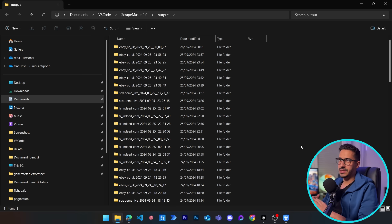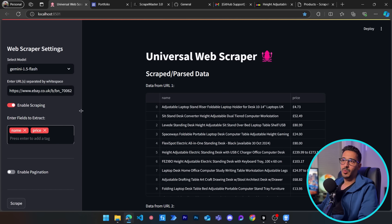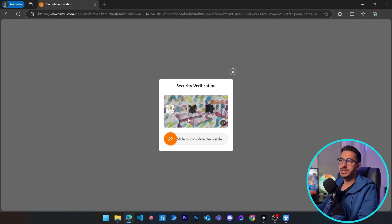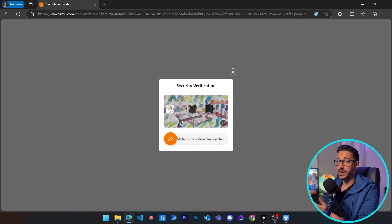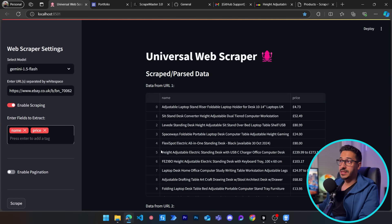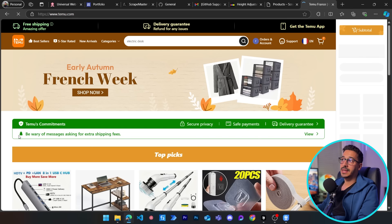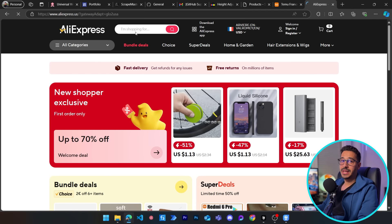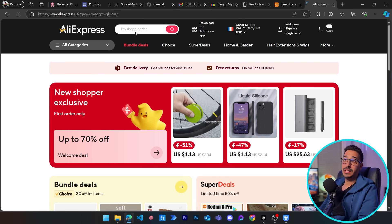Now let's talk about limitations. Some websites block you immediately if you're not signed in — for example, Temu.com always presents a CAPTCHA on first visit. Since this is a productivity tool rather than a large-scale scraper, the workaround is to create an account on that website so you can access it without the CAPTCHA challenge.